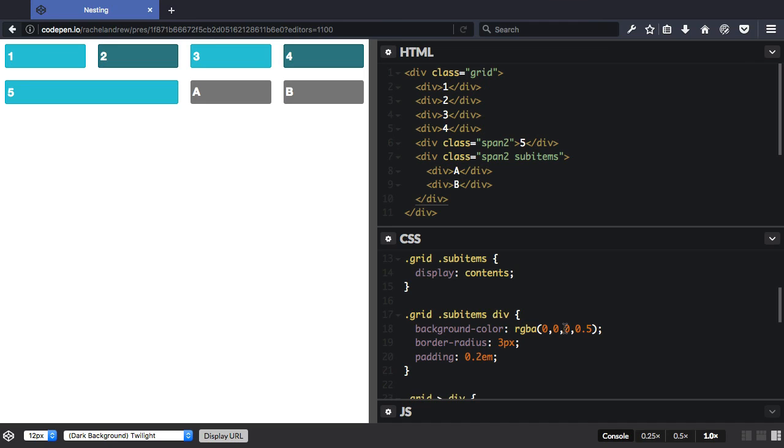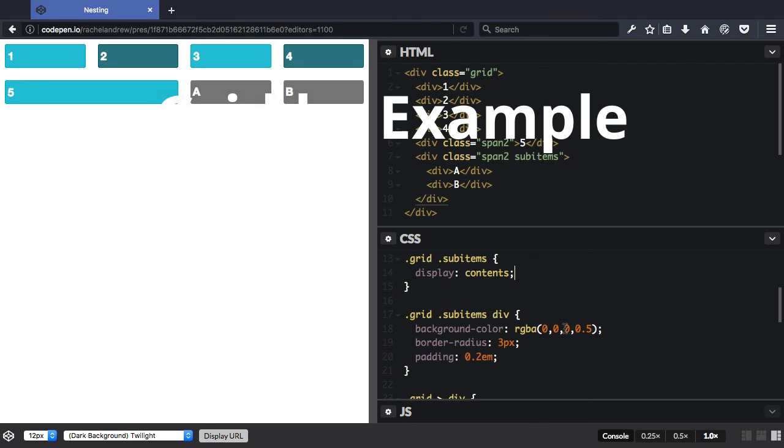This works with flex items too. And once it's got better browser support, I think it will prove to be a useful method of keeping semantic markup, yet allowing nested elements to participate in a flex or grid layout.